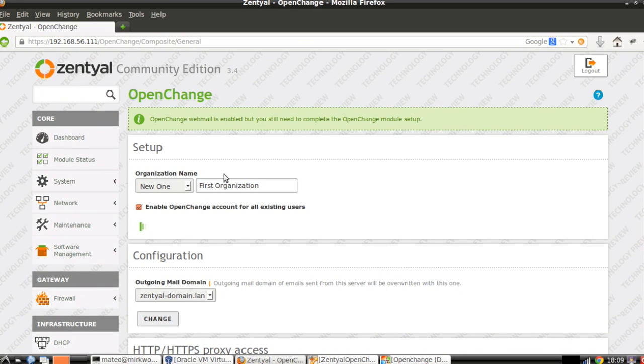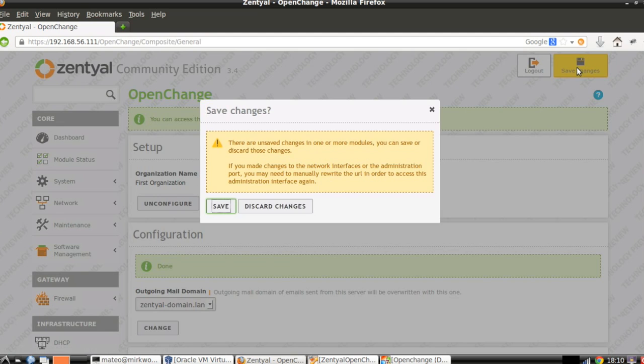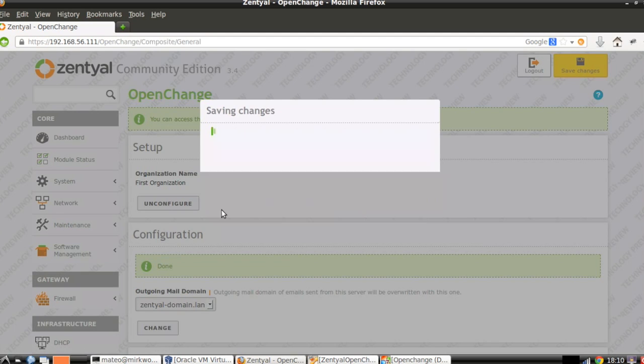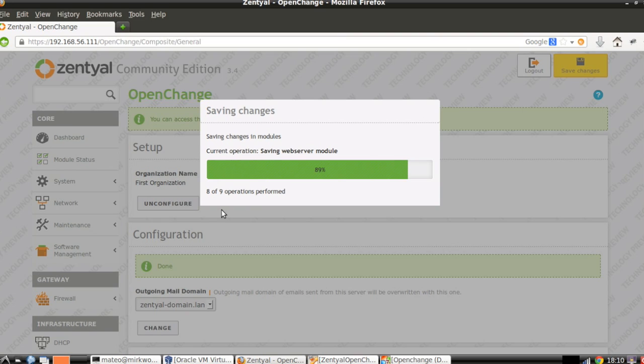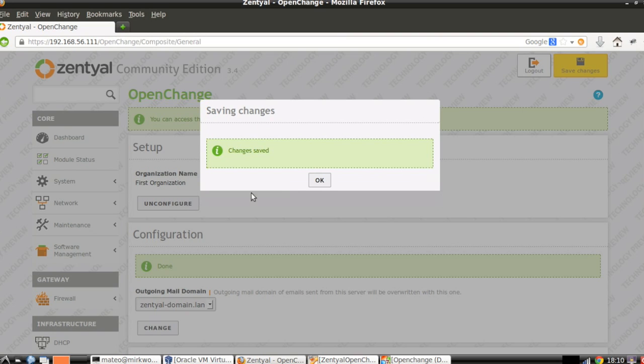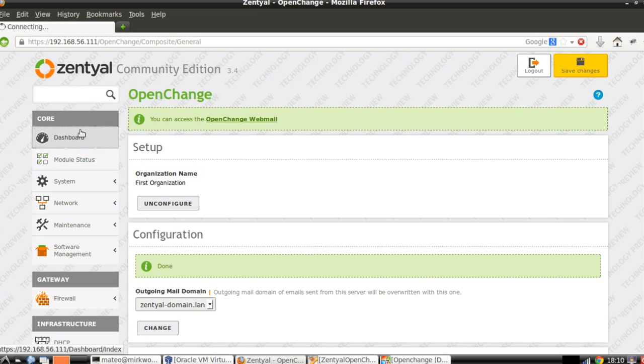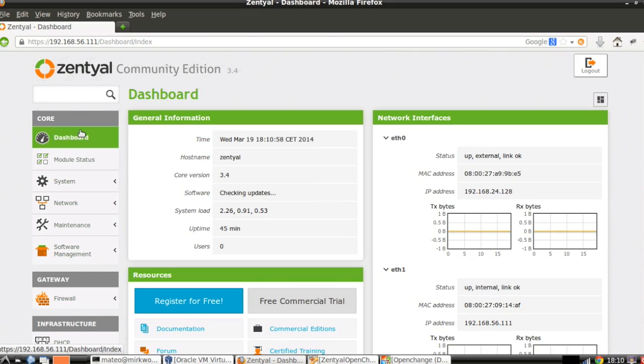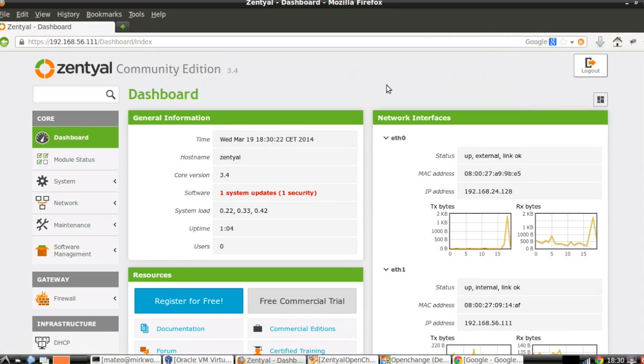After enabling OpenChange, we just have to save changes. And our Zentyal server is already configured to serve Outlook accounts. Now we are going to see the different ways of connecting the Outlook client to this Zentyal server.